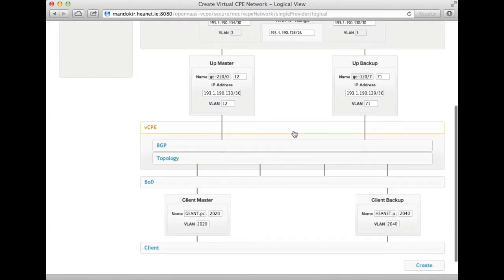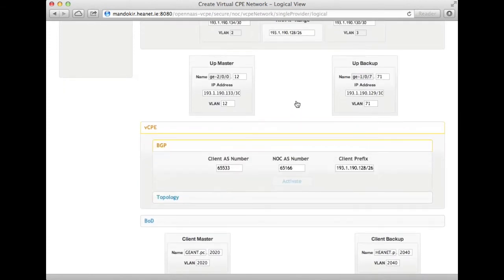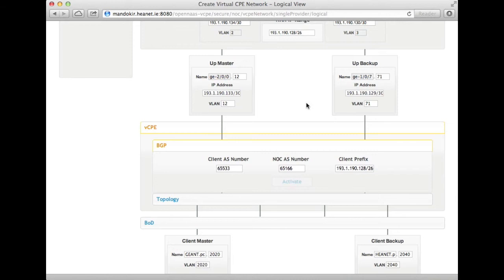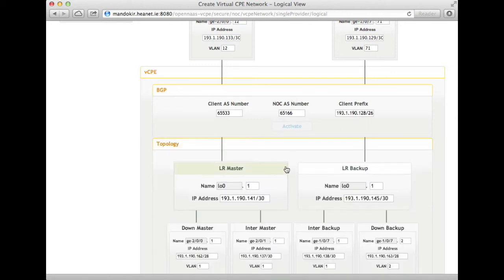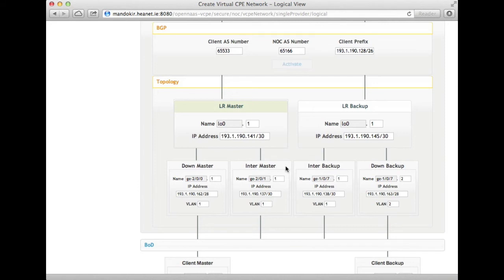The second step is to configure the routing for the virtual CPE. We have the approach in OpenNAS that it should be possible to specify everything you need to specify once and only once, to avoid duplication and to avoid conflicts. So here in our test setup we have an AS number configured for the client, an AS number configured for the upstream, and a range of IP addresses which are assigned to the client. We already know the upstream links, so we don't need to give that extra information twice to configure BGP.